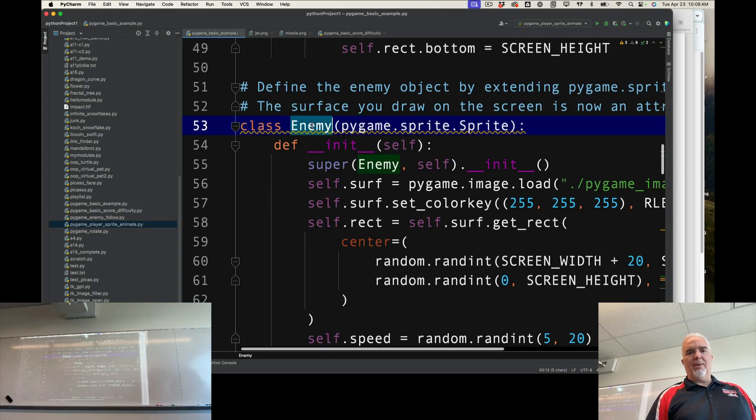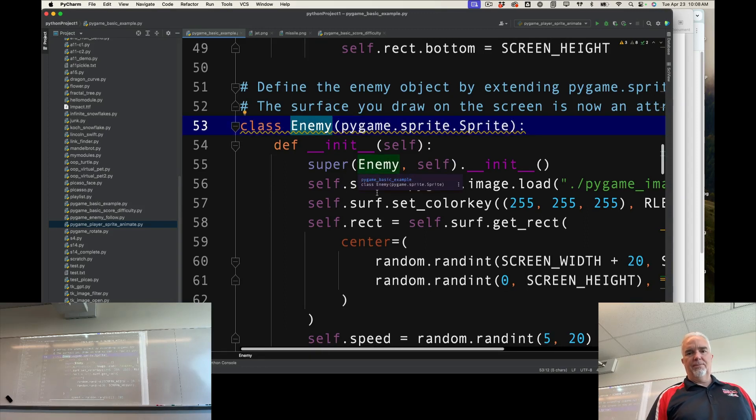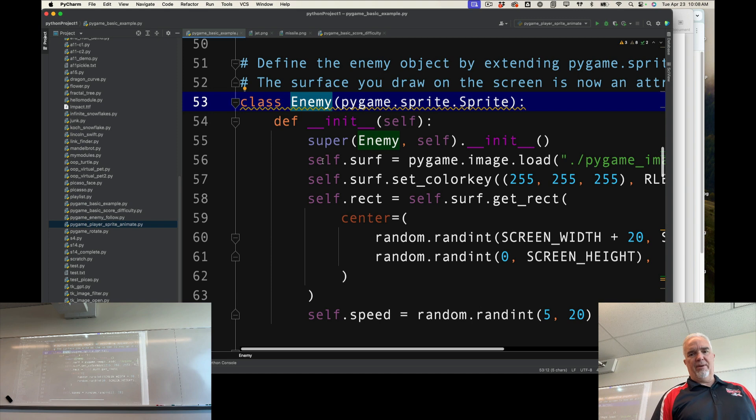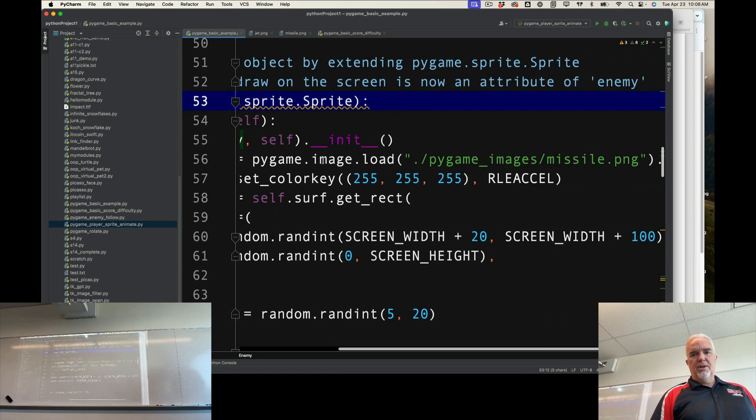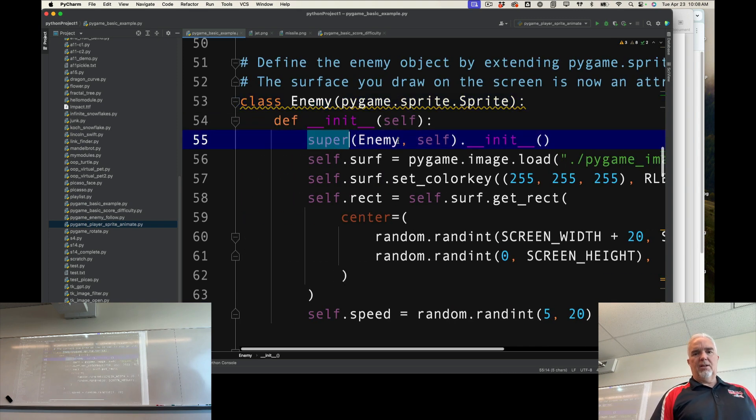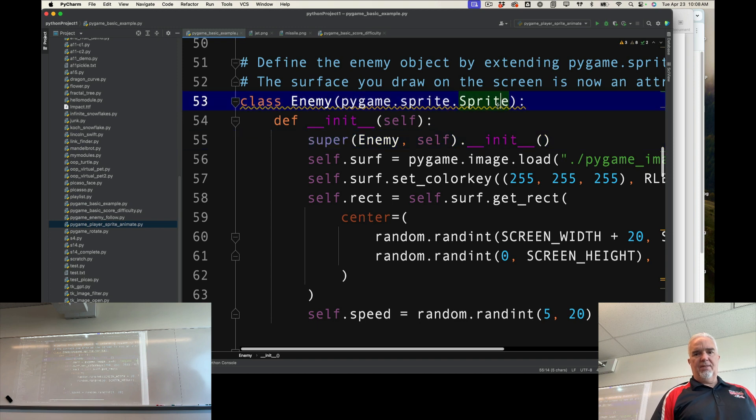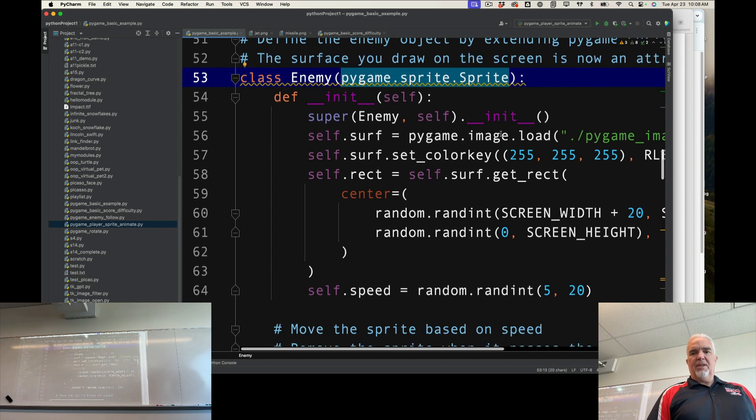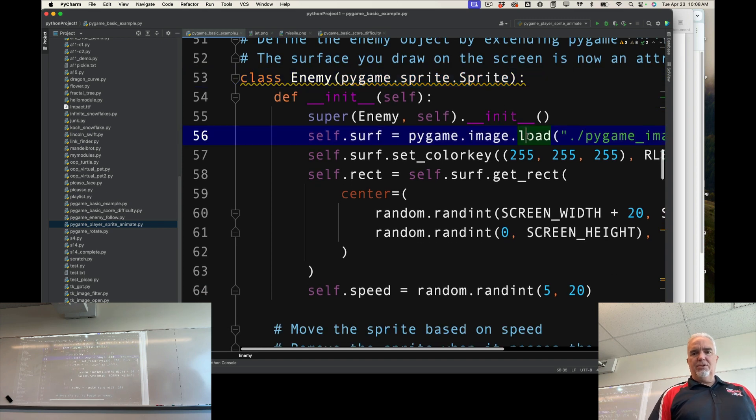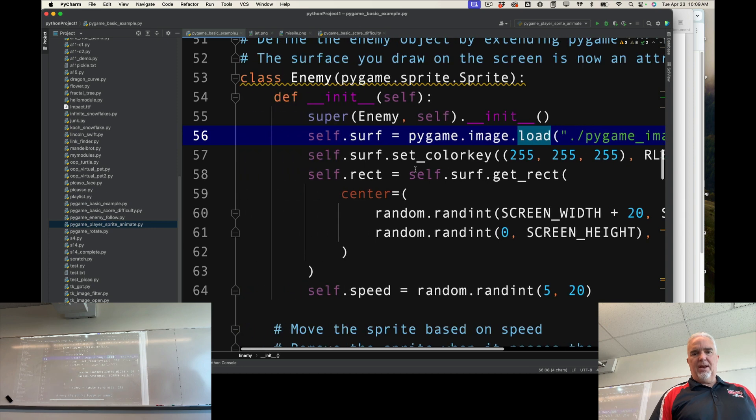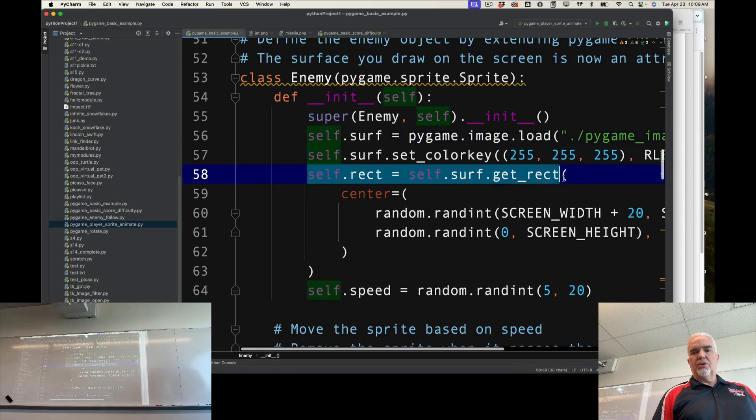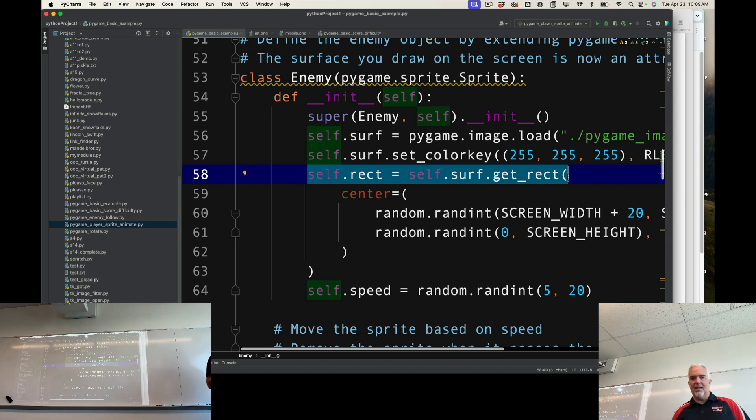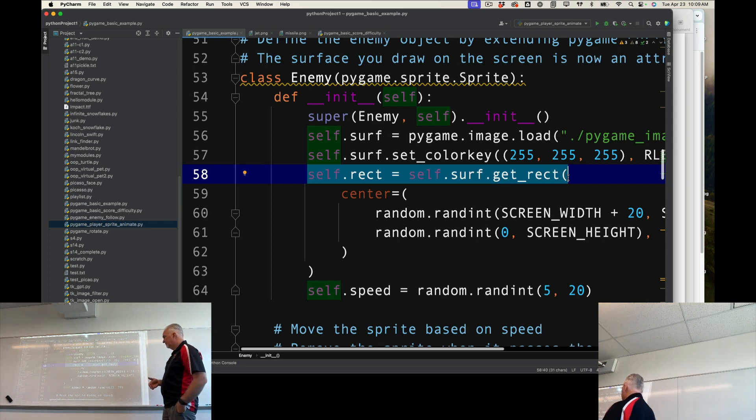Notice, I'm creating an enemy class. In this case, it's the missile. I could call it a missile if I wanted to. But again, it's calling the super class, which is the same as the player class. It's using the Pygame sprite. It's loading the image, setting the white to be transparent, and getting the rectangle. So far, it's exactly the same as it was.